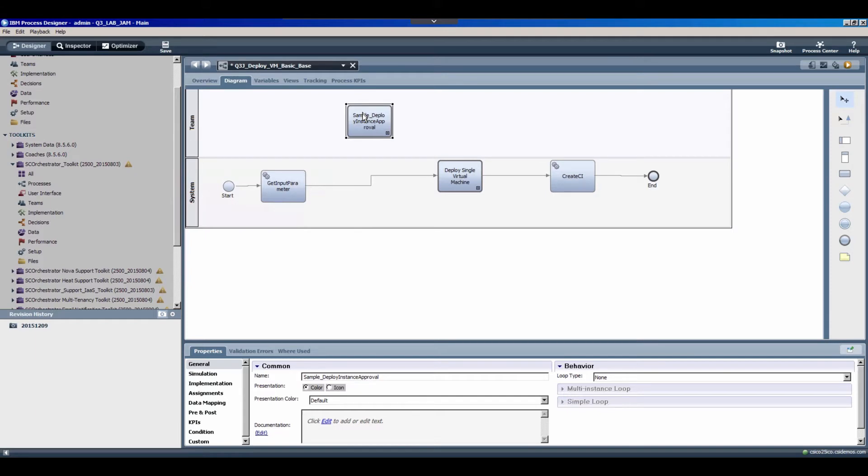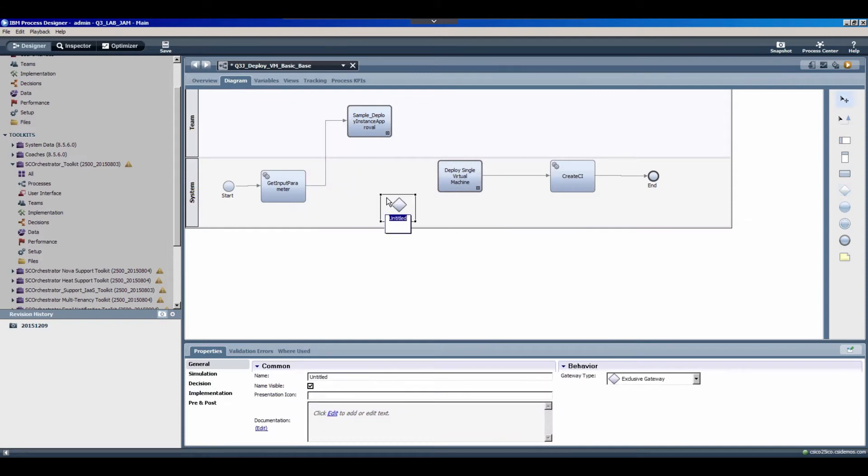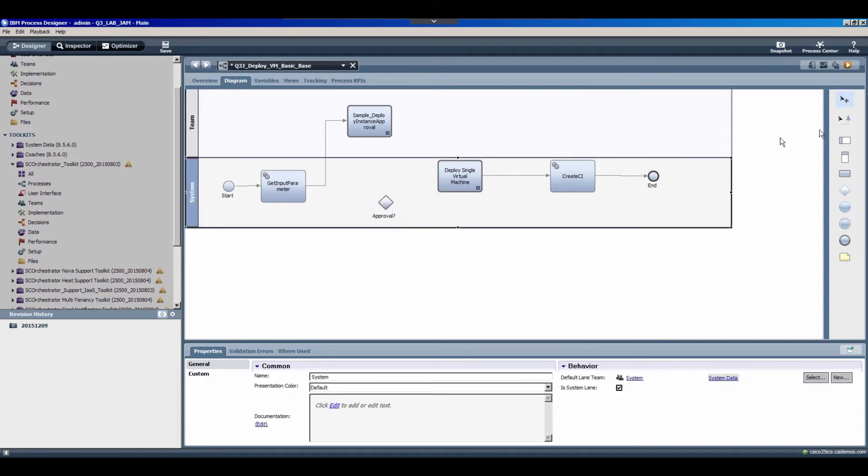And you'll notice this time I did it in the team lane. This indicates to the system that I want a person involved in this activity as opposed to just progressing through programmatically. So I'll reroute the connector so we know when to go get approval. We'll do that after going and getting our input parameters.